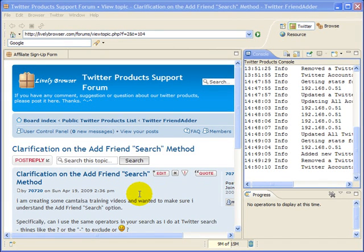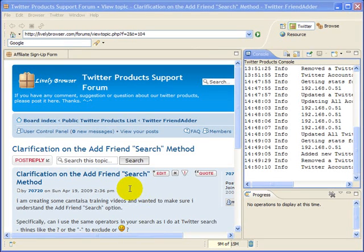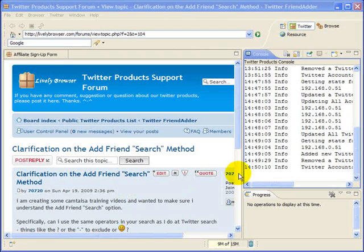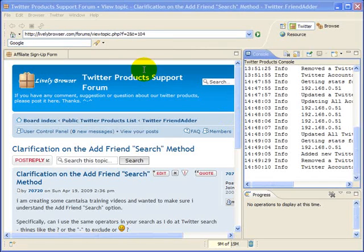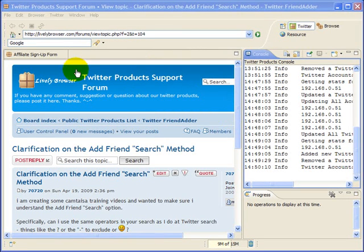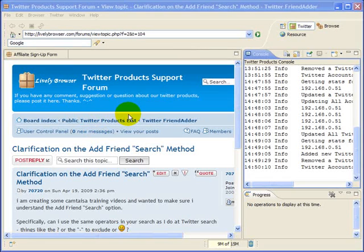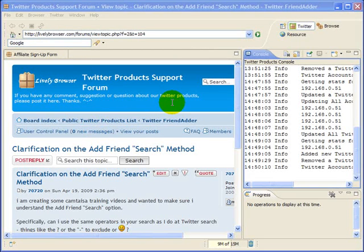Hi, this is Tex again and this will be the third recording in the series of training recordings for Twitter FriendAdder. Up till now we really haven't looked at the interface at all. On this training I'm going to do a quick look at the left-hand side. What you have here are basically browsers, actually multiple browsers, because you've got a tab up here and it defaults automatically to go to the Twitter.